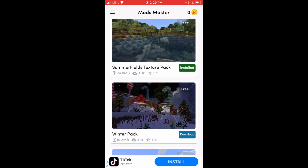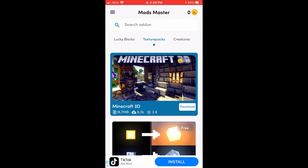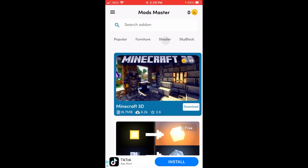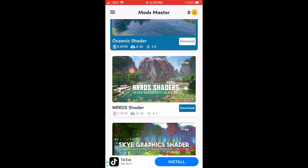Once you're in the app, you want to go ahead and find the shader section. Right here is the shader section — you can click on this and now you can choose a shader to download.